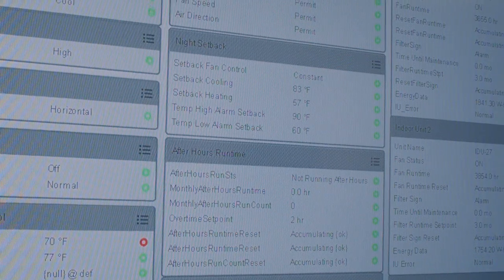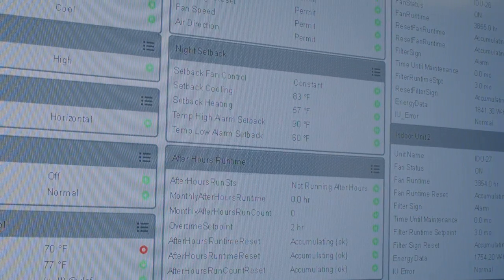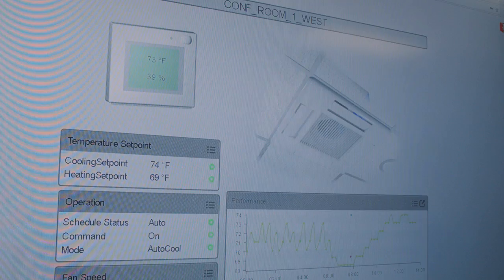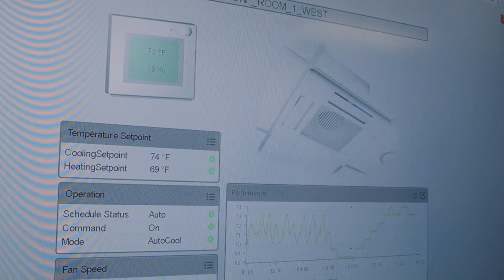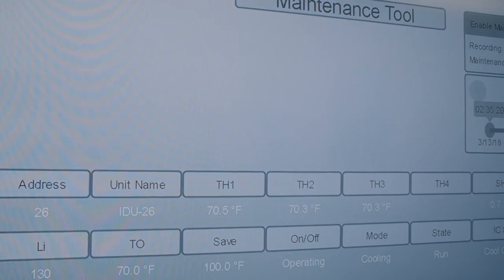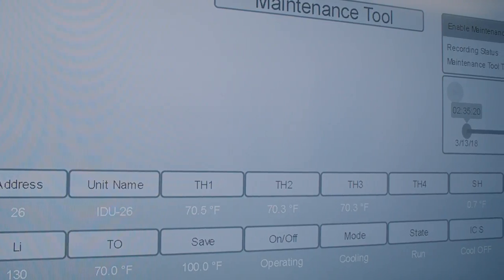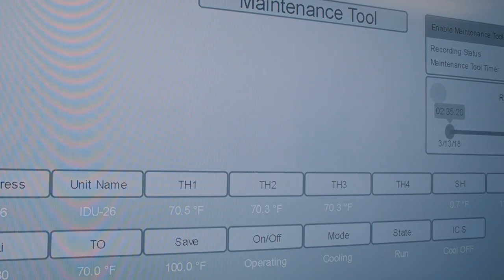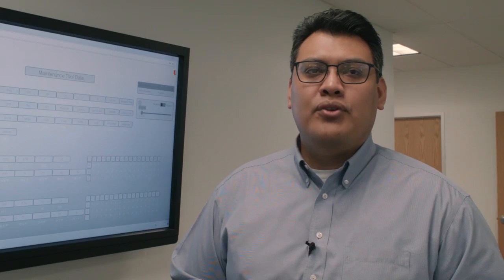As we compete in projects that have controls, we can leverage the system and apply this in a more cost-effective way if VRF is a part of it — because all the points are already being pulled through and we can just expose those to the front end via BACnet as needed.